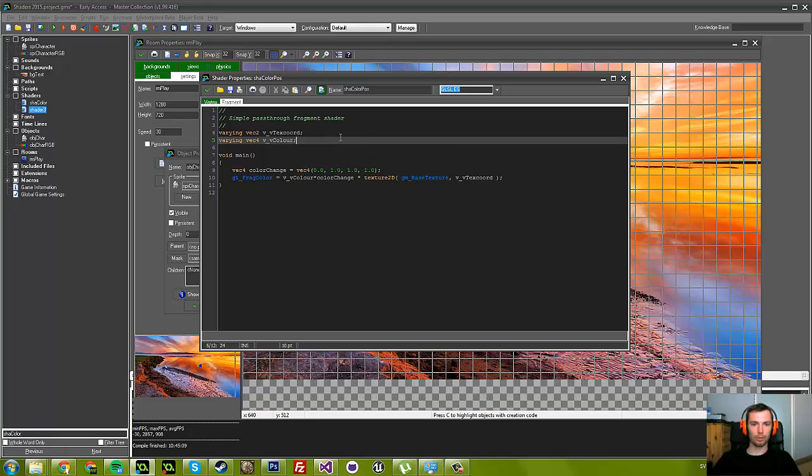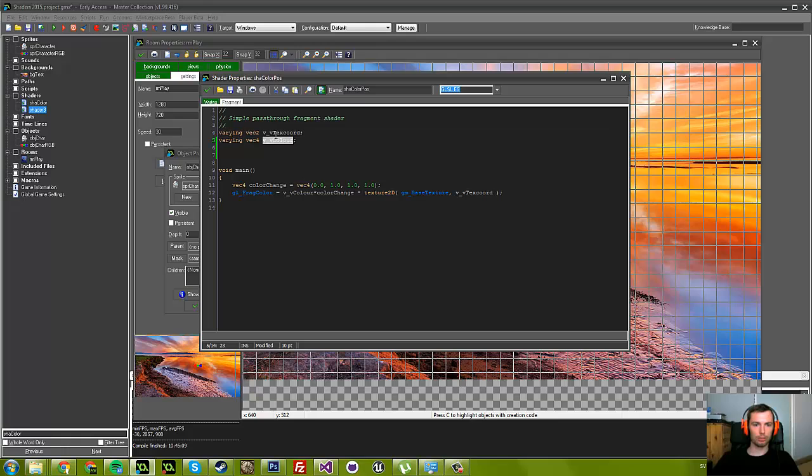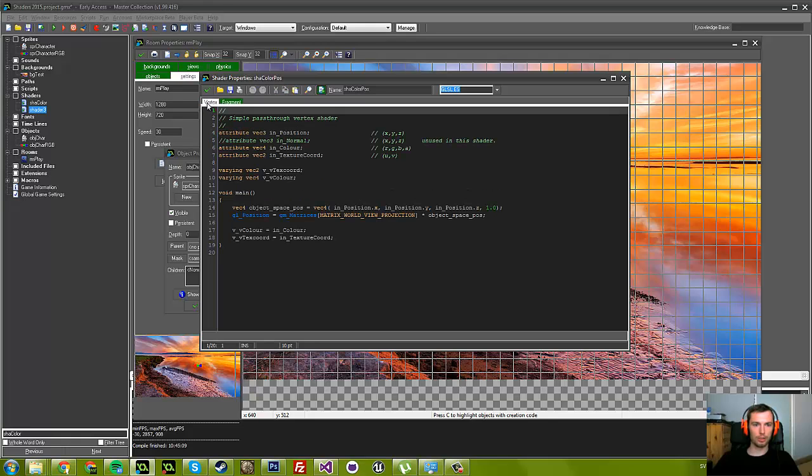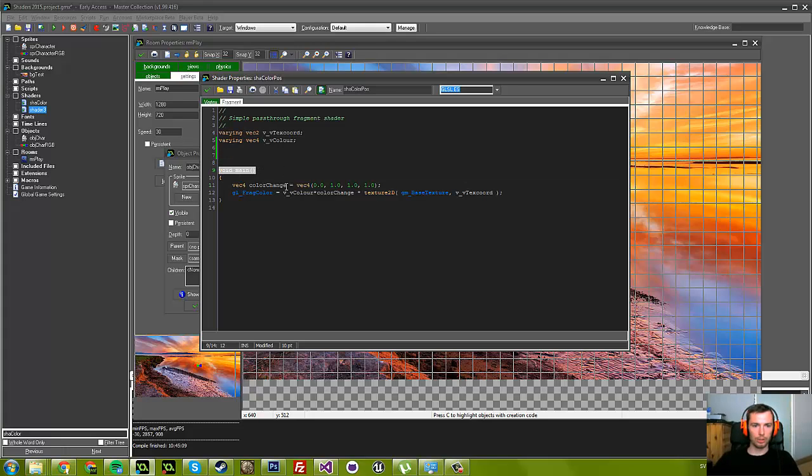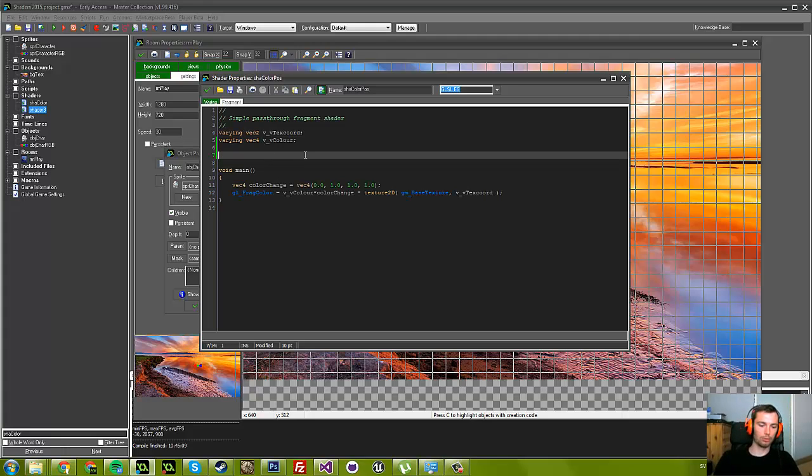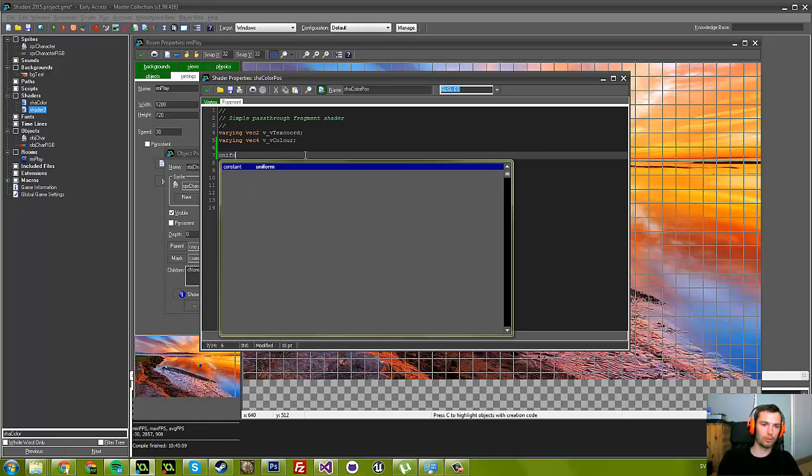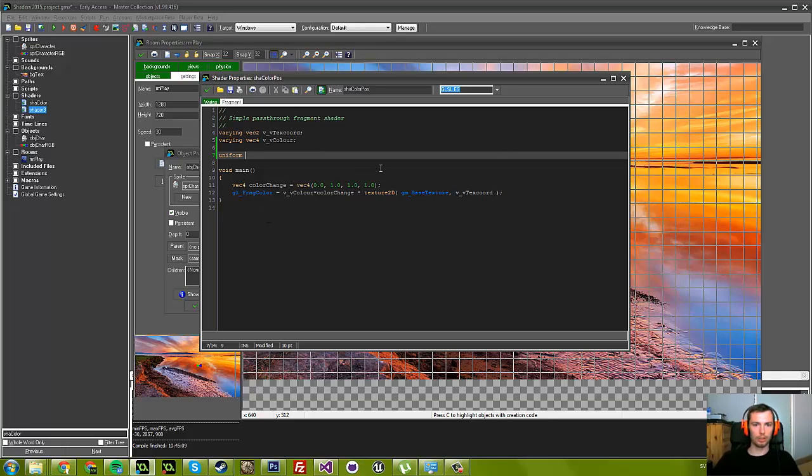Like I talked about in the last part, these two varying variables have come from the vertex shader. Now we are going to create, outside of this main function, a variable with the keyword uniform. You can think of this as like global or something—it's available in this entire shader.